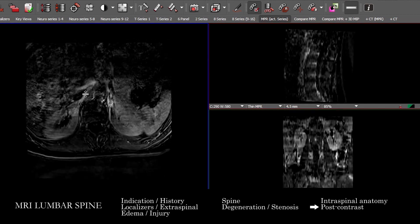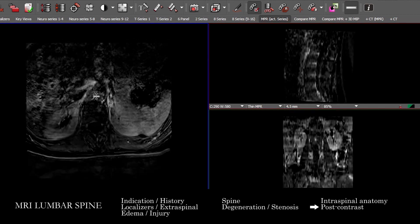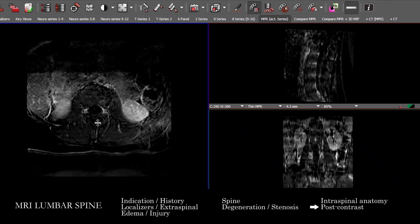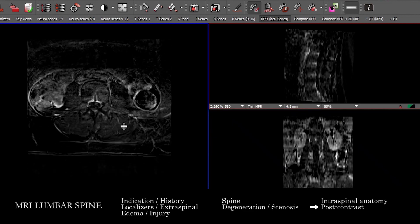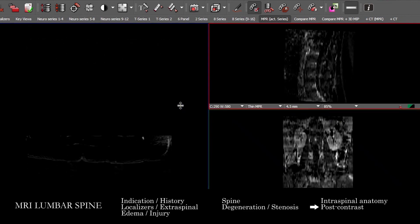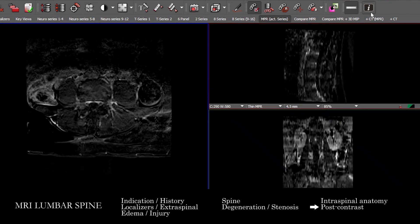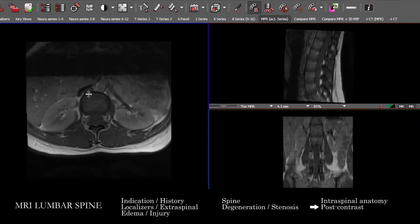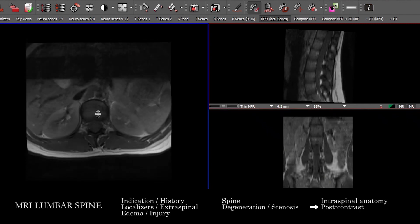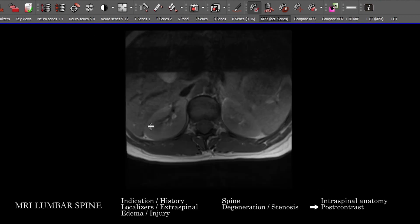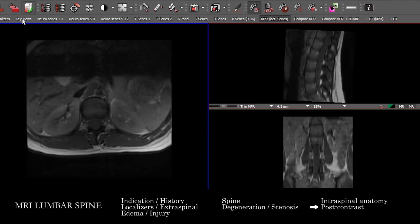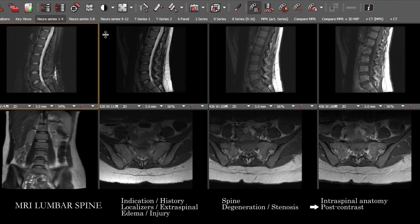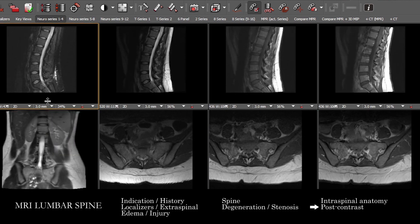The axials will do subtraction better. We can actually create subtraction images of the pre and post-contrast as long as they are both either fat-saturated or not. That basically covers our approach to the MRI lumbar spine.